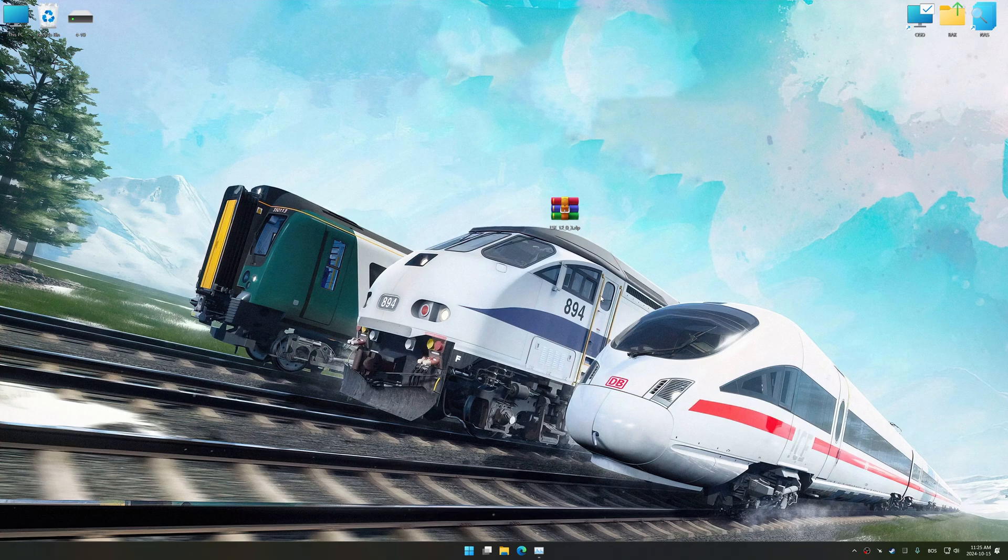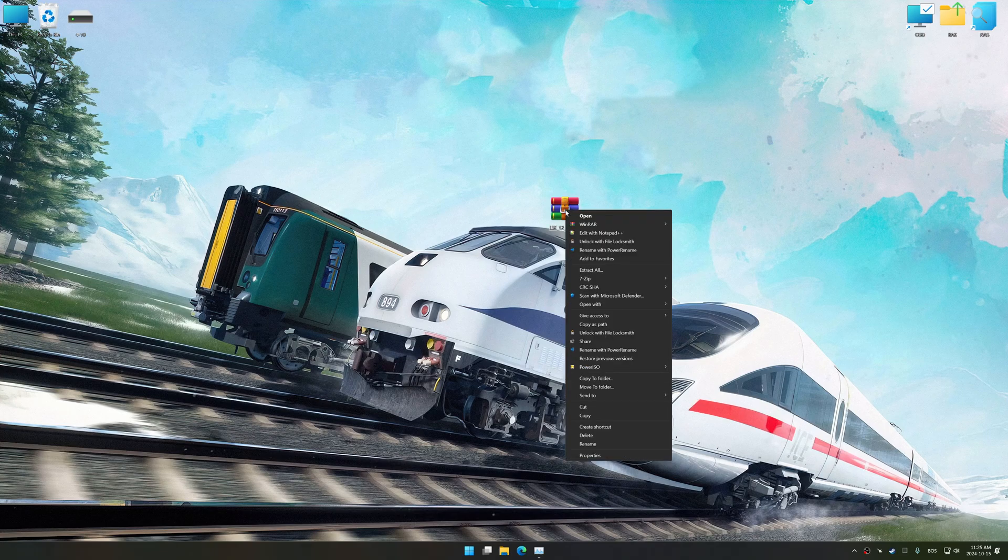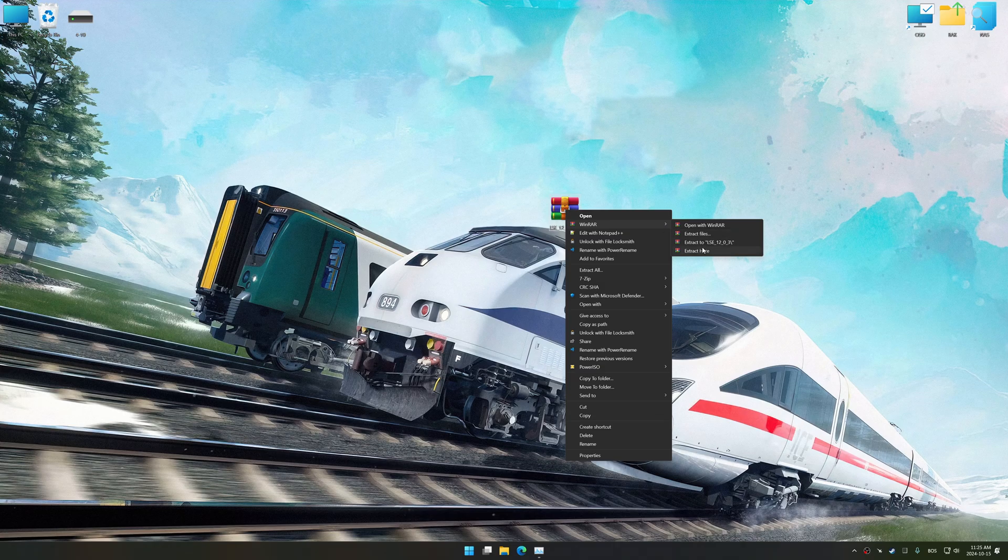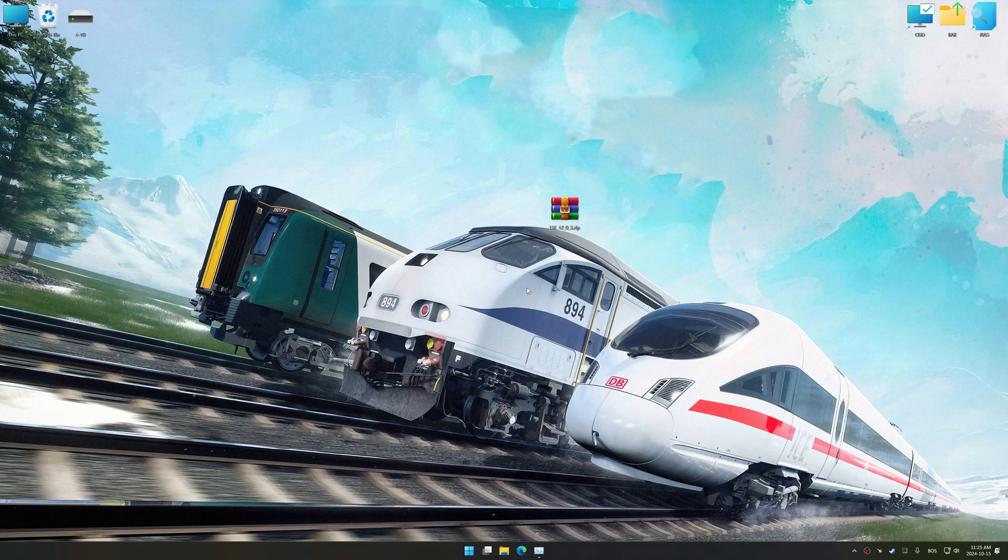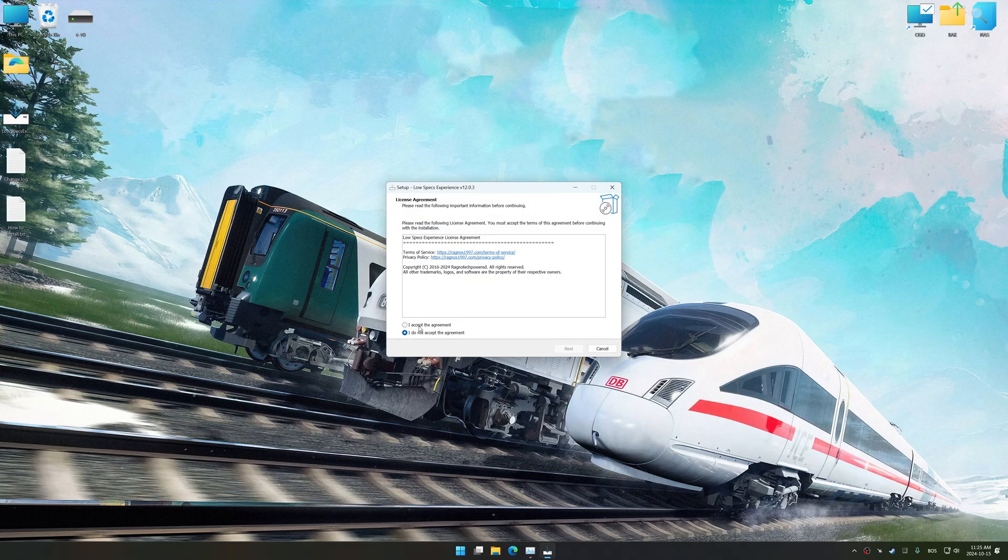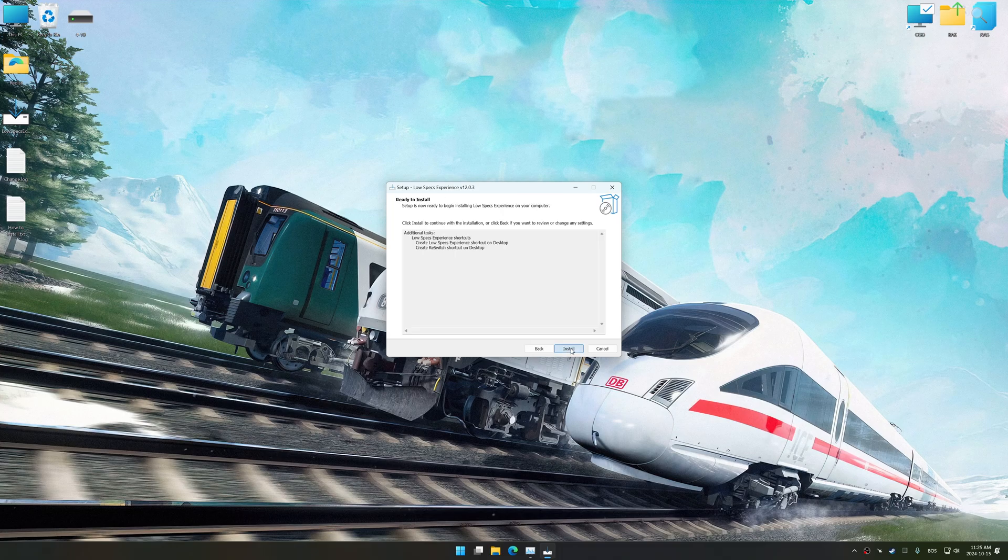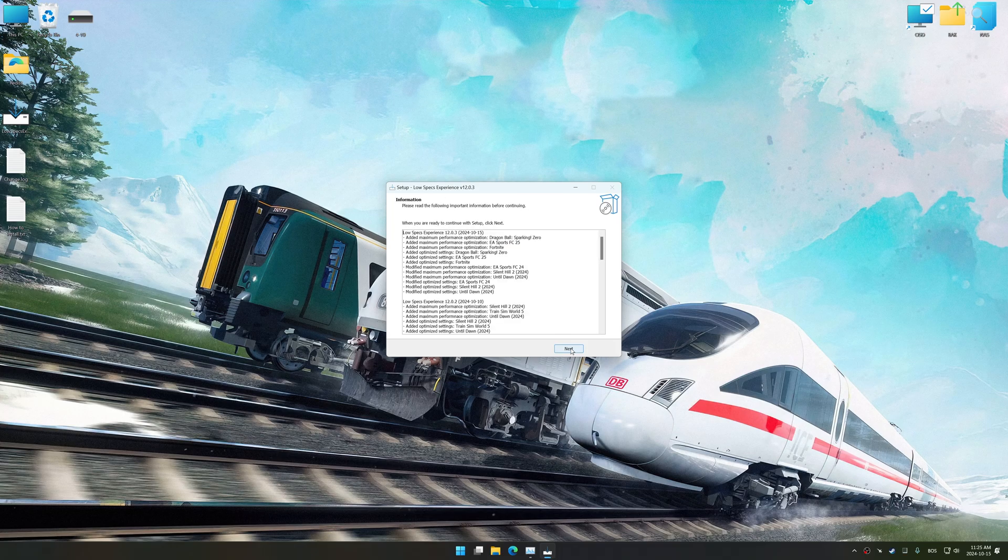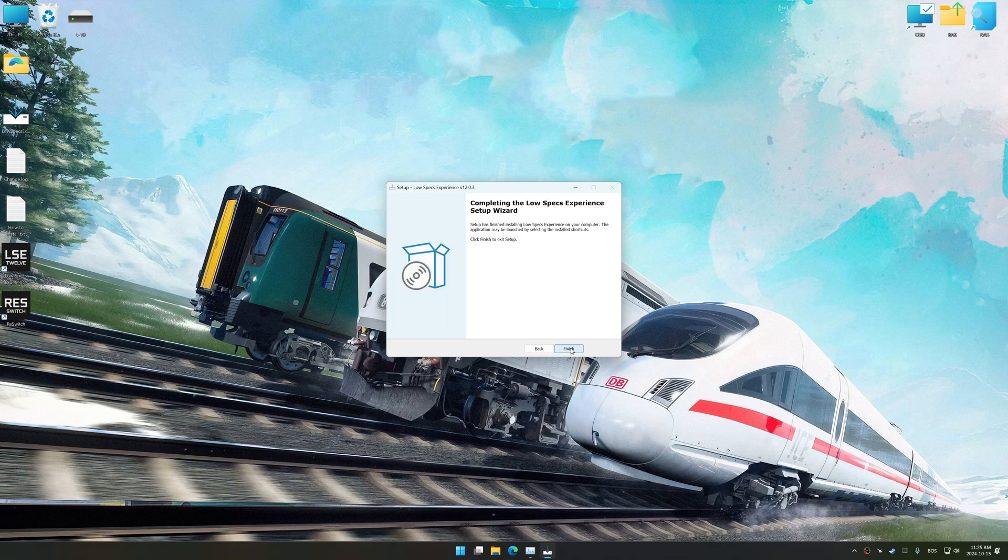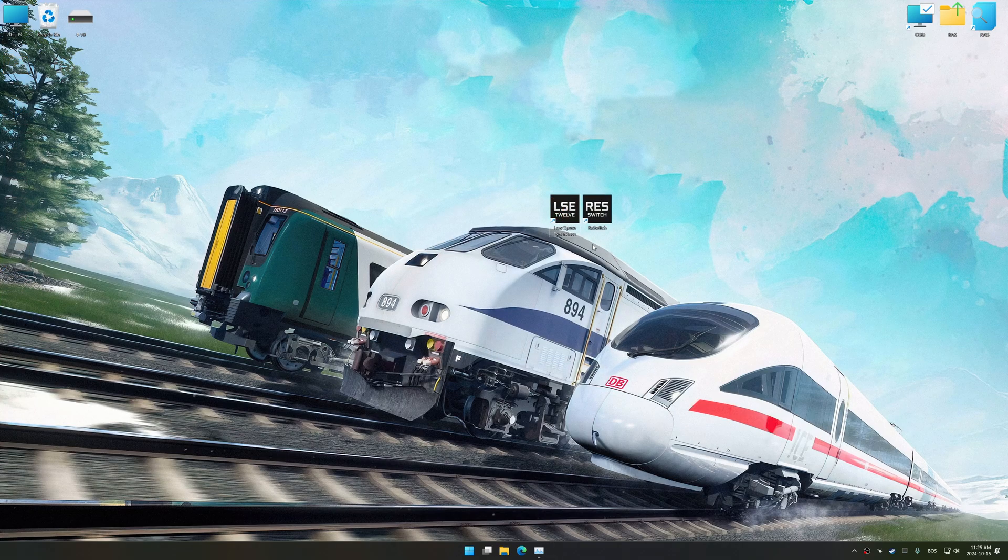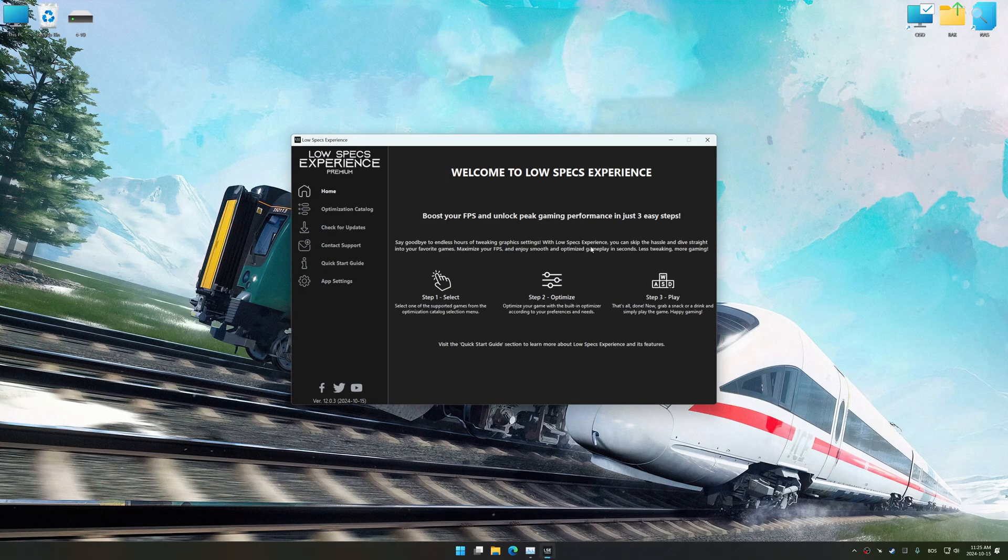Before we begin the optimization process, download and install Low Specs Experience using the link in the video description. First things first, start the installation process for Low Specs Experience. Once the installation is complete, start it using the newly created desktop shortcut.